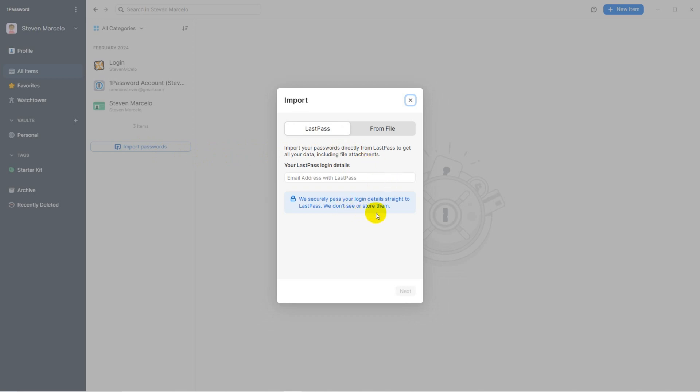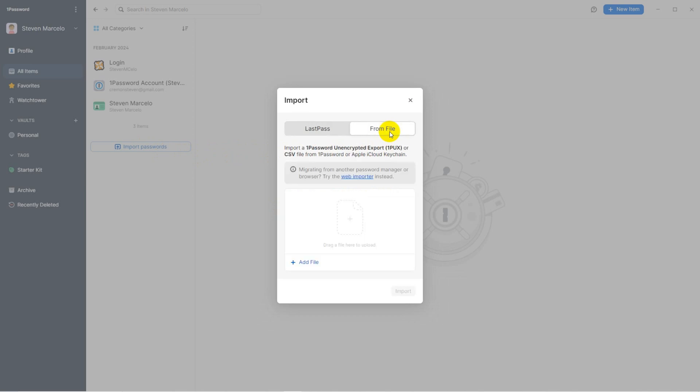However, I have never used LastPass and my goal at the moment would be to copy all my data from Chrome Password Manager to 1Password.